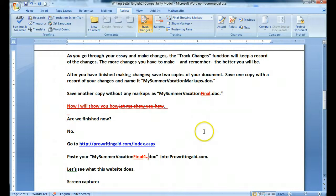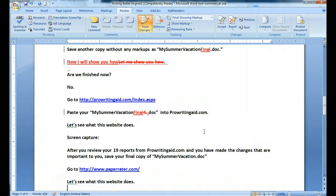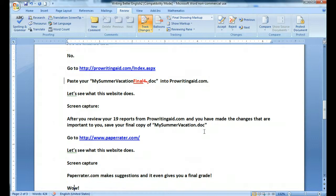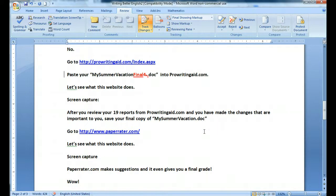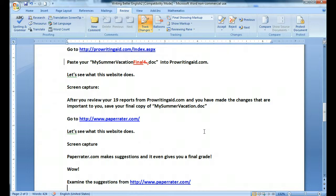Are we finished yet? No. One more step. After you review your 19 reports from ProWritingAid.com and you have made the changes that are important to you, save your final copy of 'My Summer Vacation.doc.' And then go to PaperRater.com. Let's see what this site does.